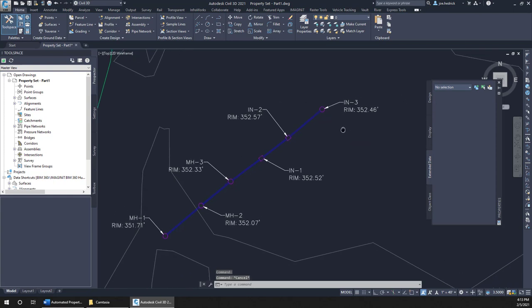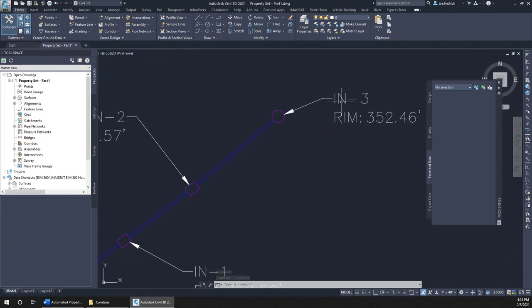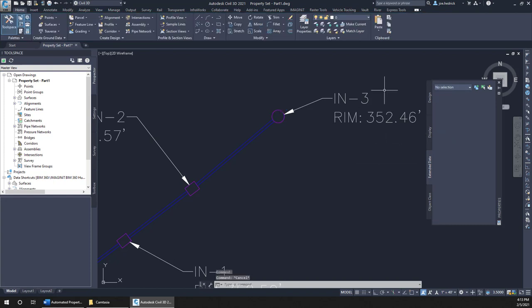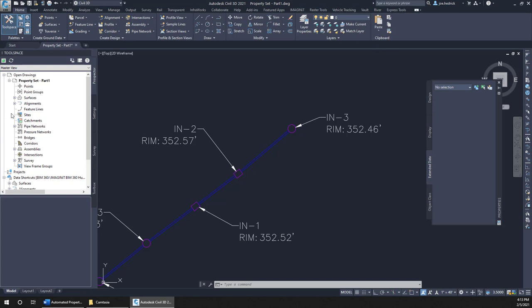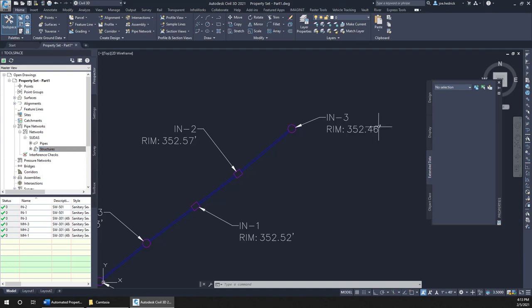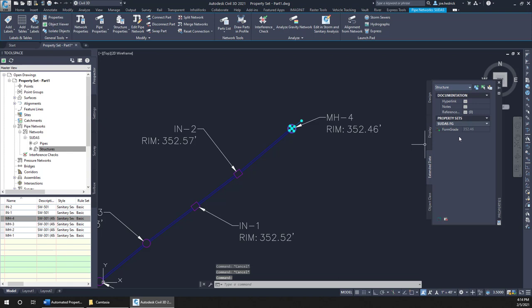Now, over on the end, I did this one on purpose. You'll notice that it's labeled as an inlet. Its rim being 352.46, so its form grade is going to be a half a foot lower than that. But in our case, this is actually a manhole. I just mislabeled it. So just to show that these things are absolutely dynamic, what I'm going to do is expand out that pipe network and look at its structures. And basically, IN3 really needs to become MH4. And we'll see that update was made here, 352.46. And if we click on this, you will see that its form grade is now updated to 352.46. Again, because it's a manhole, we really just annotate the insertion point or the rim elevation based on that.